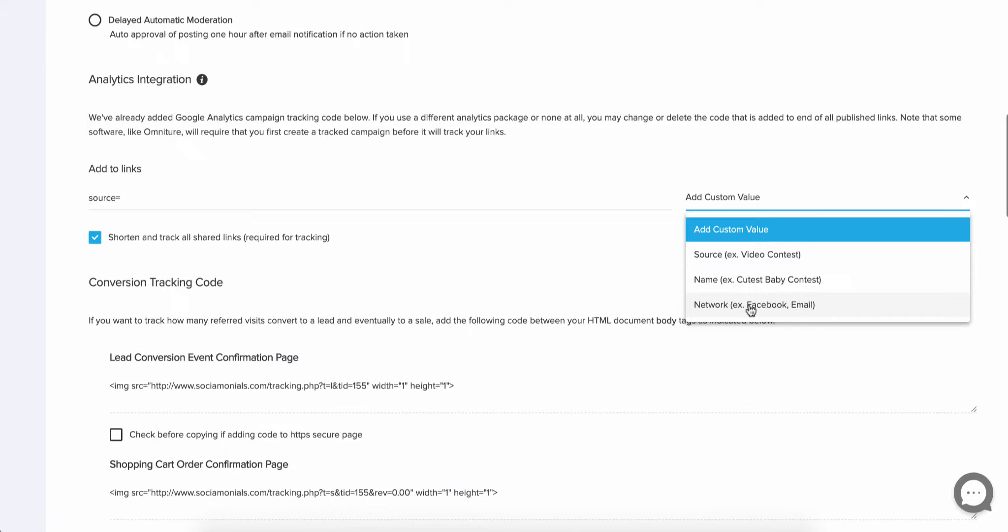Of course, all of this is going to be reported within your Social Monials dashboard. But if you wanted to integrate with your existing analytics, you might as well set this up one time and you're done. Now every time you're publishing, it's going to automatically create these parameters for you.